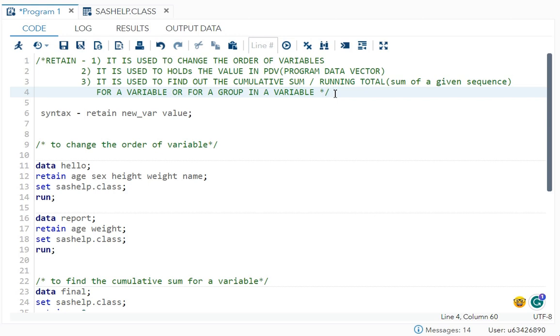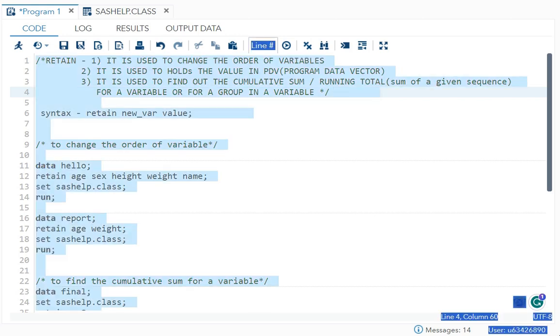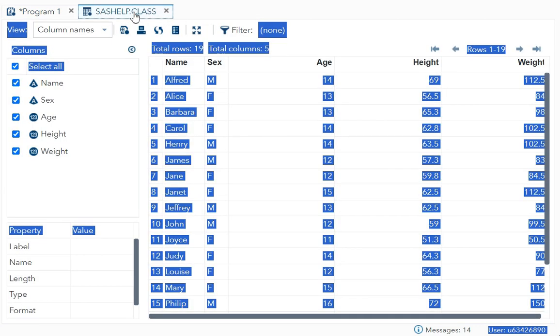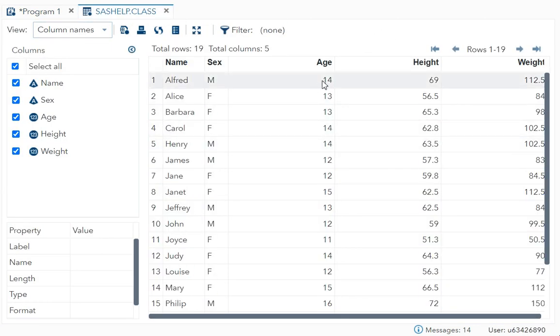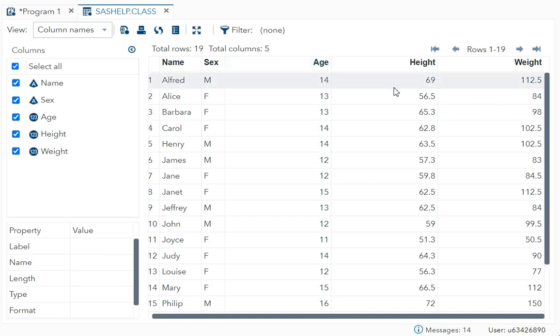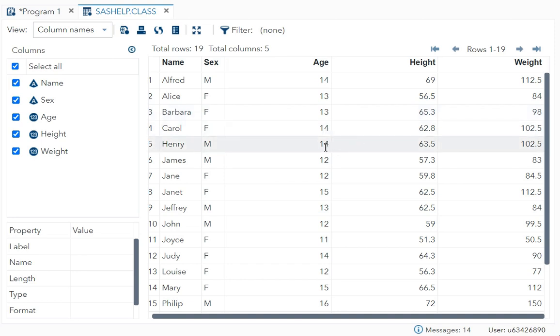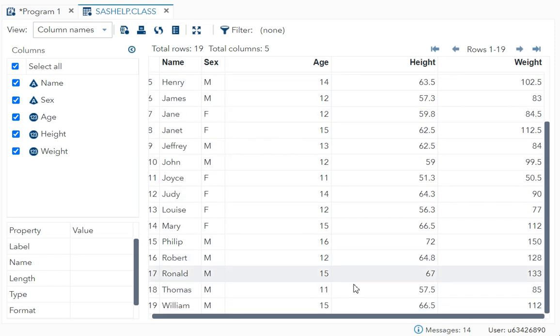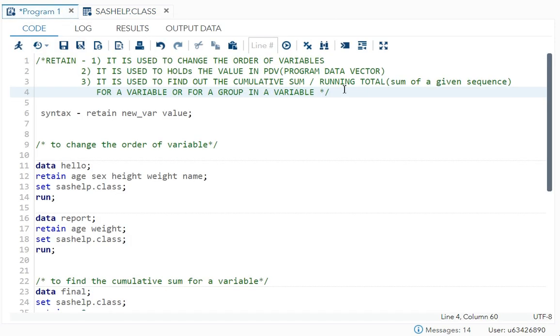So what is the cumulative sum? It is the sum of a given sequence. So over here, I'll give you an example of cumulative sum. See age is 14. So what will happen? In retain, 14 will come here. Then for this 14 plus 13 is 27, 27 plus 13 is 40, 40 plus 14 is 54, 54 plus 14 is 68, 68 plus 12 is 80, like that. So it will keep adding and finally you'll get the total sum. So this is known as your cumulative sum or your running total. So retain will help you to find out that.